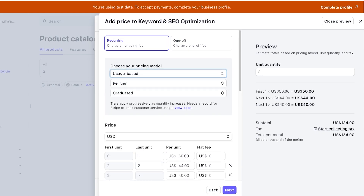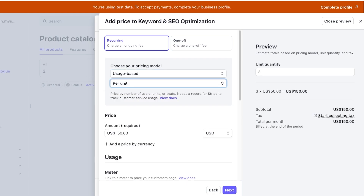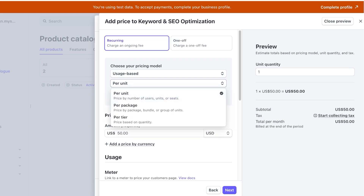You can also do pay-as-you-go, which can be set up in three ways. First, you have per unit — by the number of units, users, or seats. This means that if they subscribe for the keyword optimization class and they are purchasing for five people, they would get a per-unit discount.